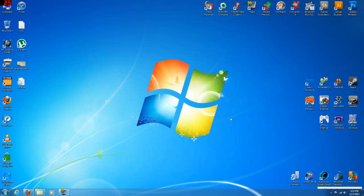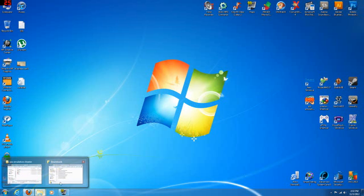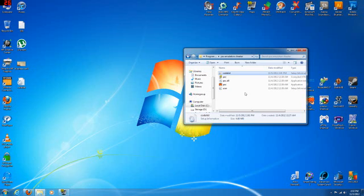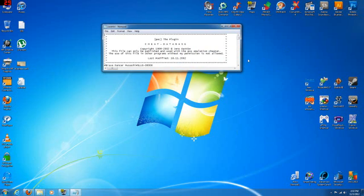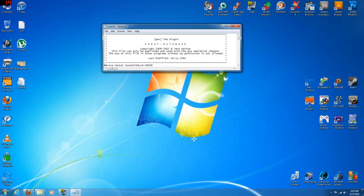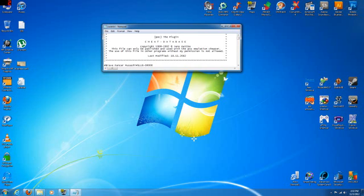Next, we're going to open up the original cheat database. So open up your folder that you minimized. Open up codelist. This is the original database. I'm going to hit enter.